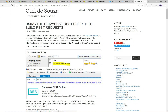Welcome to another episode of Power Platform TV. Today we're going to do some stuff in our tools series. If you're a developer, consultant, or user of D365 and the Power Platform, there are so many great tools out there that can help you build solutions and manage environments. Today we're going to take a look at one of these tools: the Dataverse REST Builder.